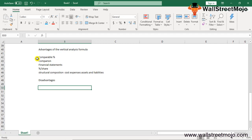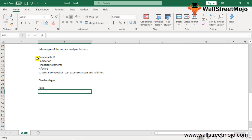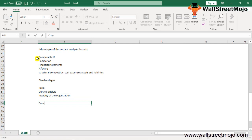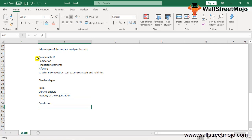The disadvantages of vertical analysis are: it does not help in making firm decisions, as there is no standard percentage or ratio given for changes in the components of the income statement or balance sheet. Accounting concepts and conventions are not followed rigorously in vertical analysis. The liquidity of an organization cannot be measured easily using this analysis. Quality analysis is not possible, and there is no consistency in the ratio of elements.